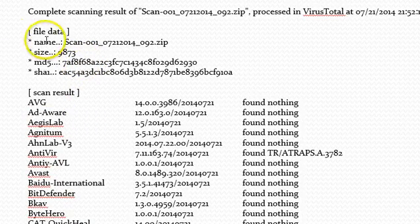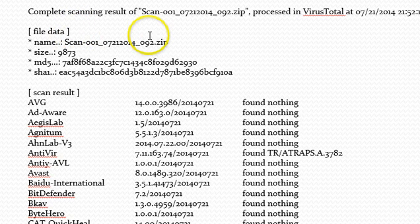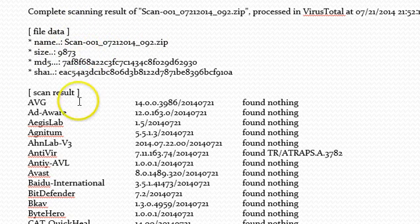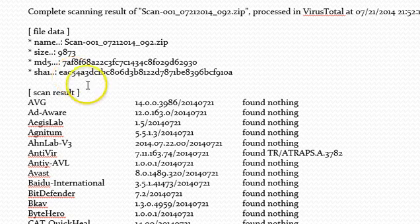At the top here, there's something interesting called file data. It's got the name, obviously, the size. And these two things, MD5 and SHA-1, are hashing algorithms.